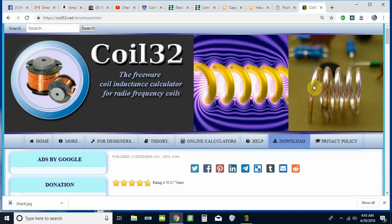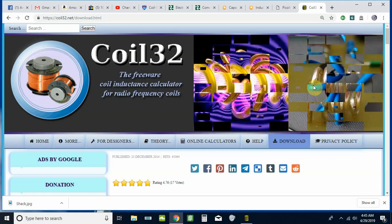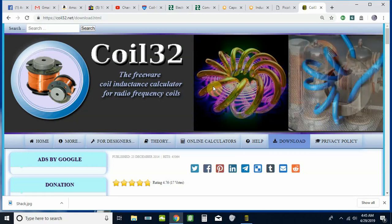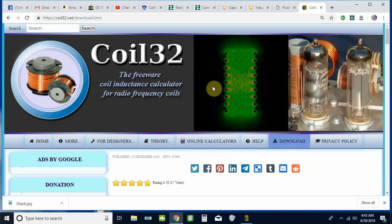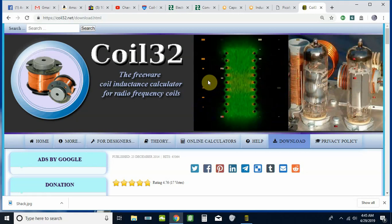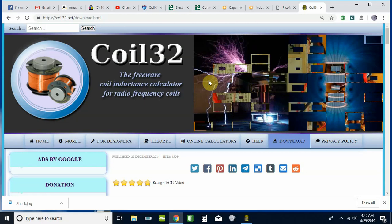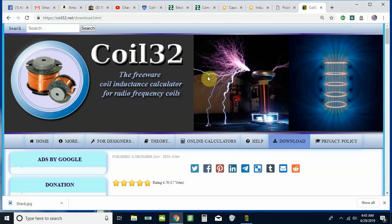Carl here, KE0JWK. This next series of videos is going to be on inserting a coil into a wire. Before we start with 4NEC2, we have to figure out what we need for coil specifications. I like using some of the free online calculators.